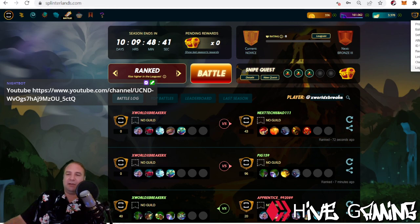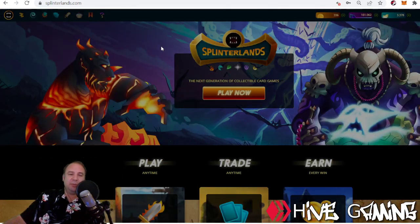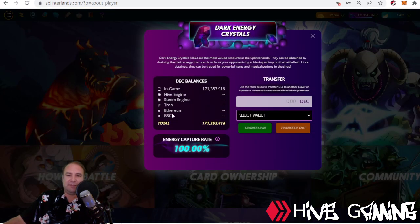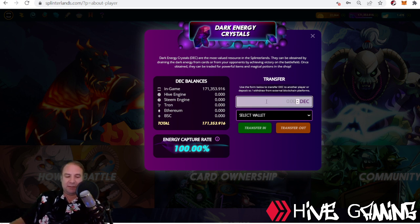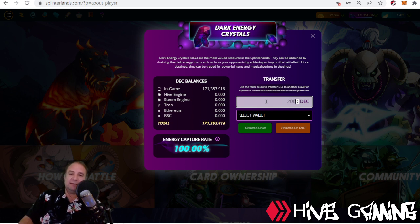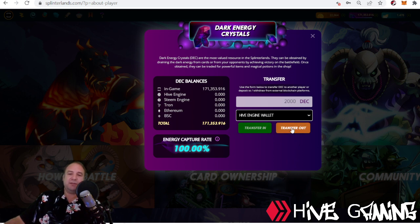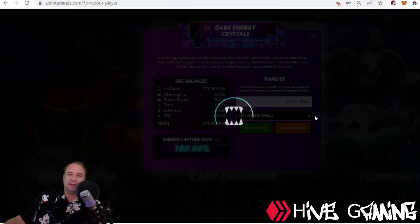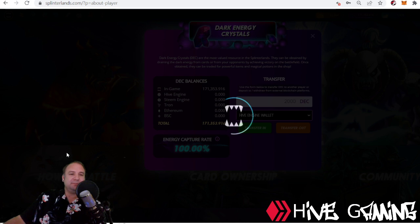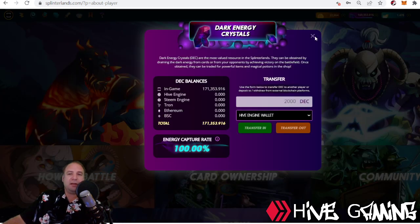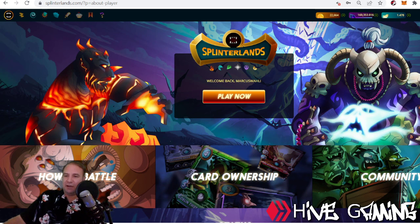If I go into my account — Hive username marcuswahl — over at Splinterlands, I do have some DEC sitting there. If I'm going to export DEC to Hive Engine, I would want to select the amount. Let's take an example of 2000 DEC. I'm going to select Hive Engine Wallet and then transfer out, and this will make sure that I have some DEC over at Hive Engine.